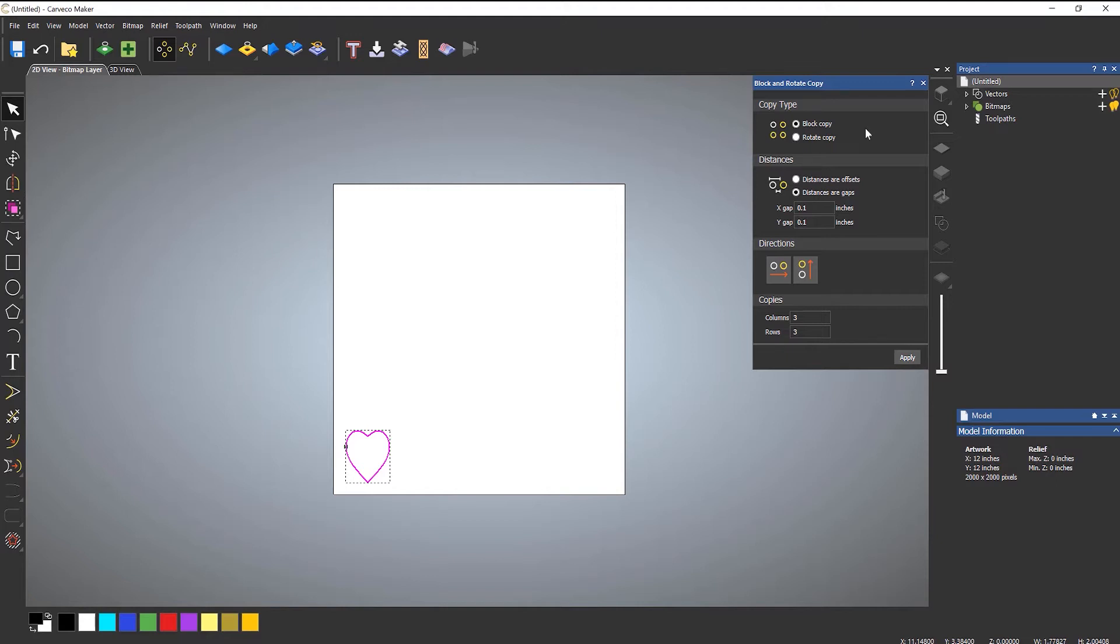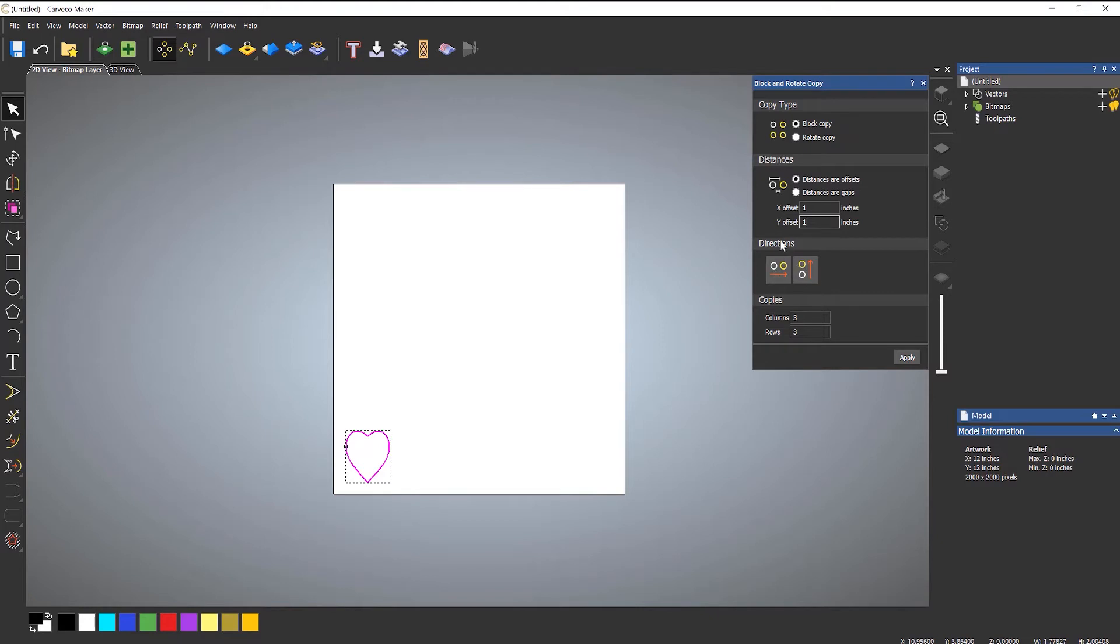This is just going to do a block which is an array of copies. So if I select block copy and I'll use the first option which is distances are offsets. Let's change the offset of this to be one inch. I'm not going to mess about with the directions or the copies at the moment. I'm just going to select apply.